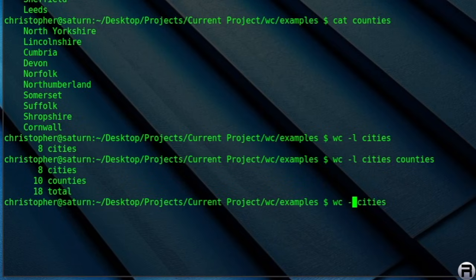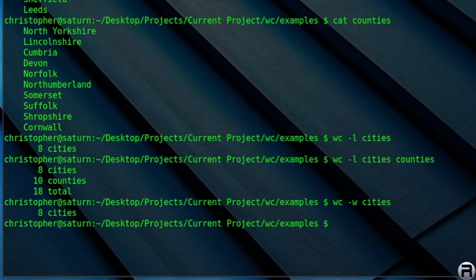Hyphen W will give you the number of words. Again, if you do both, it will give you the total as well.